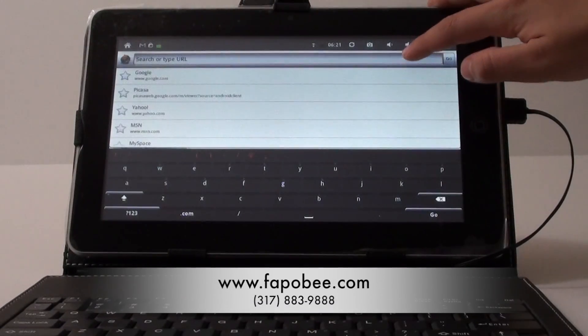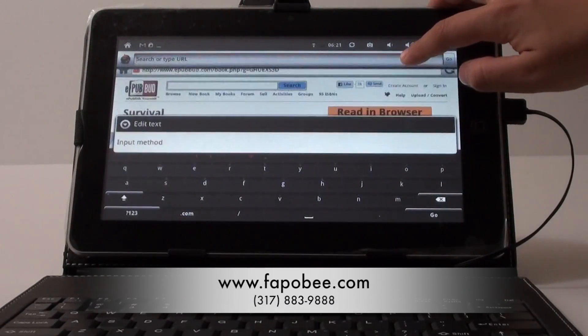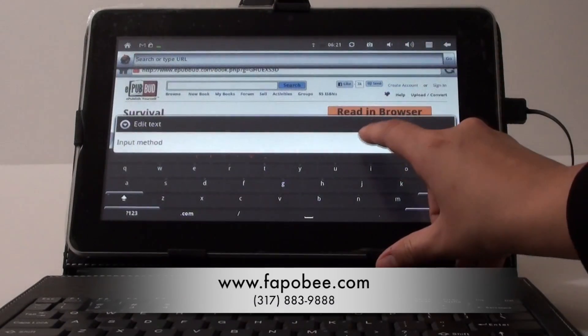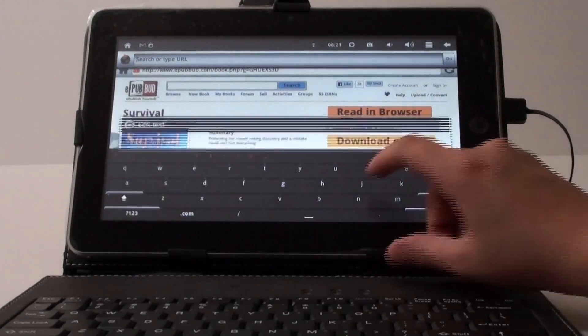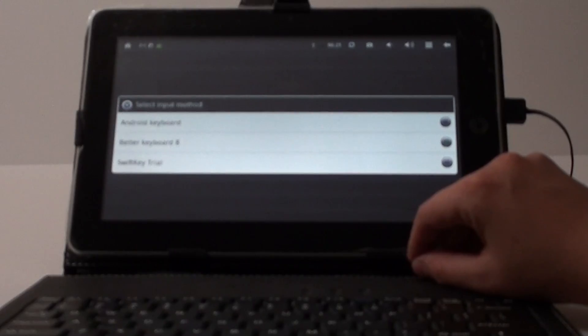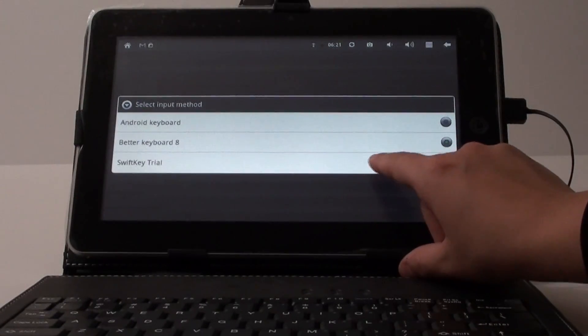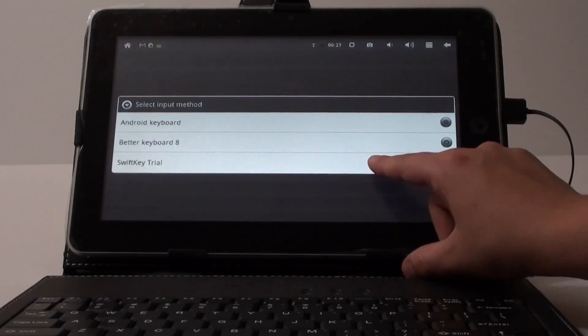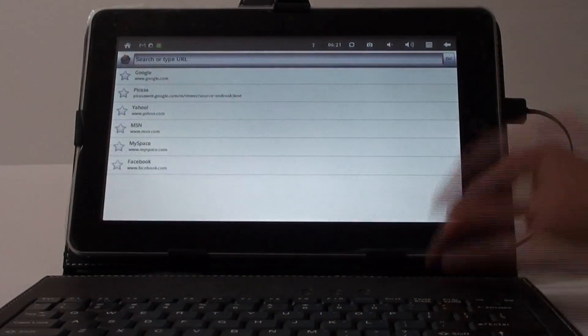What I'm going to do is on this text field I'm going to long press it and that brings up a menu that says input method. So I'm just going to go ahead and select SwiftKey trial right here.